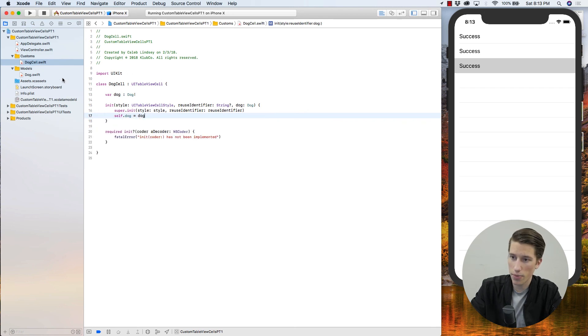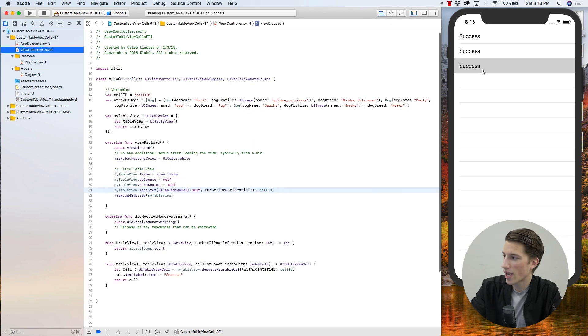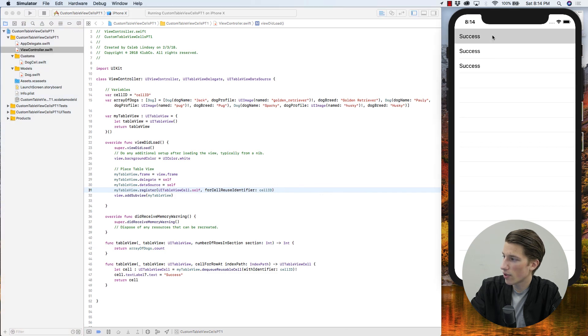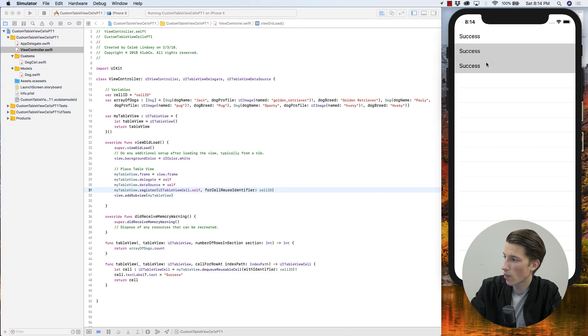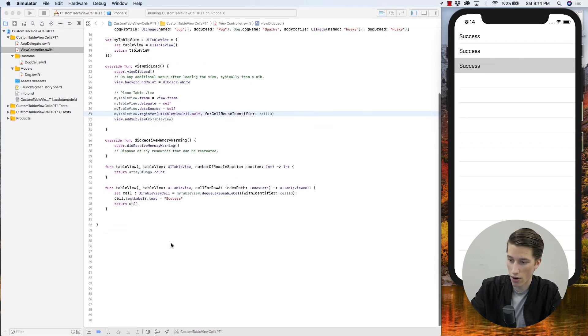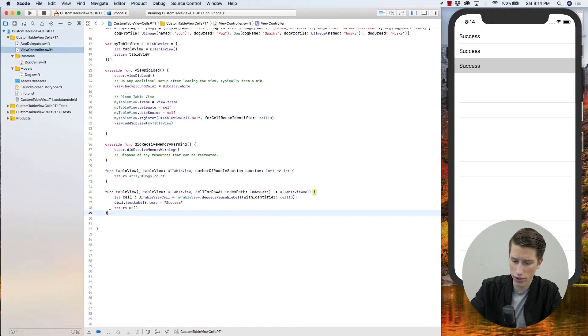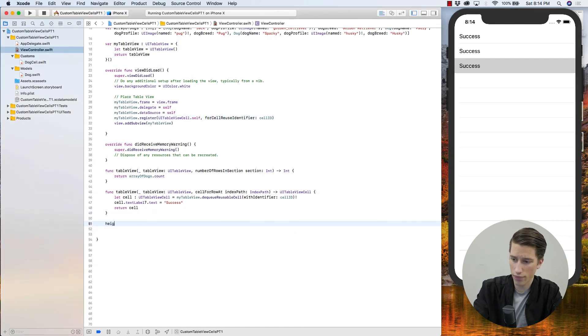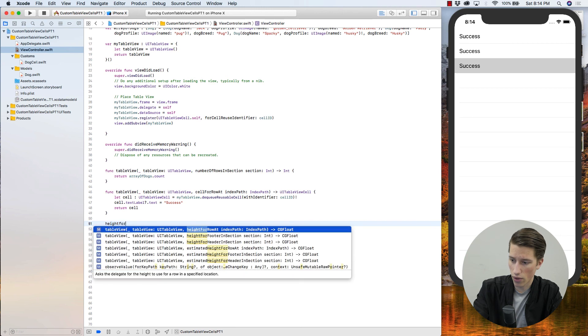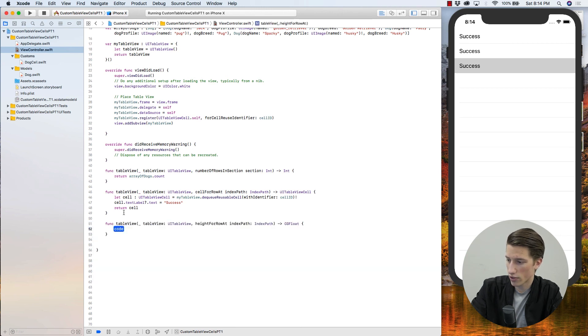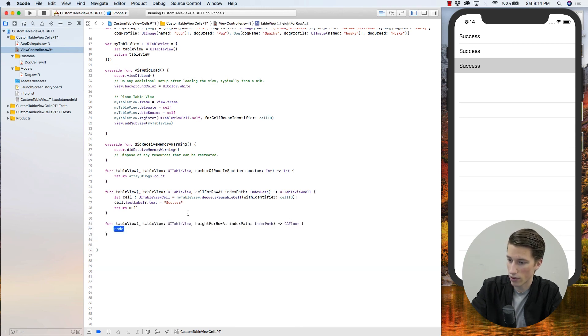Really quick, I'm just going to go back to the view controller, and these cells are pretty good spacing, but I want them to be a little bit taller just to really show off our design. And so if you go below these functions and you say height for row at, all it's going to return is a CG float asking us how tall we want the rows to be, and I'm just going to return 100 to give us plenty of room.